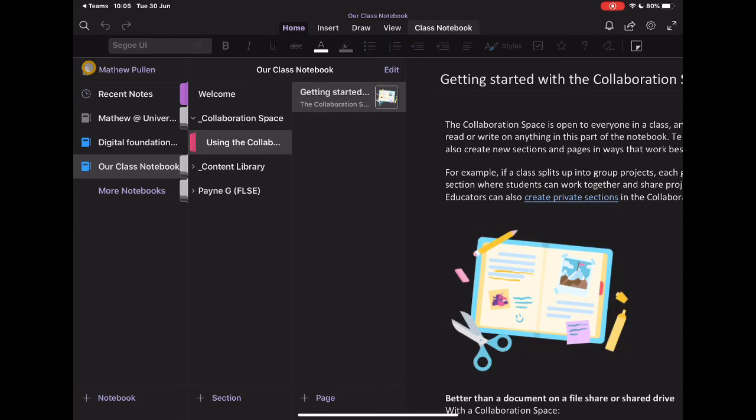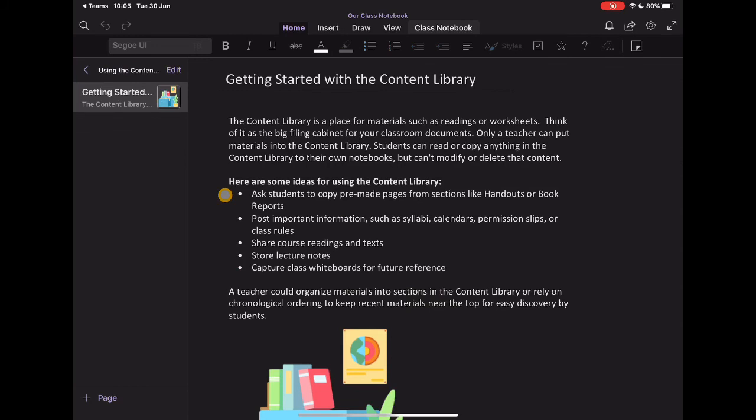And again, you can add more pages if you need to. And then I've got my content library. And again, like we said before, this is the place where I'm going to be able to share things with the students for them to be able to access.